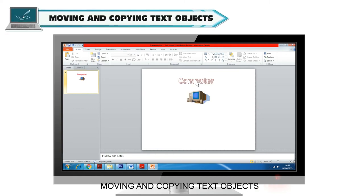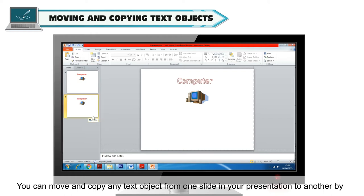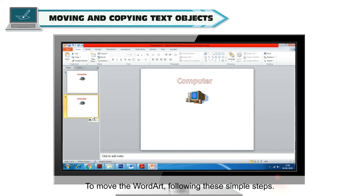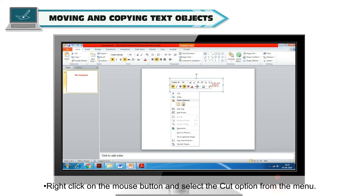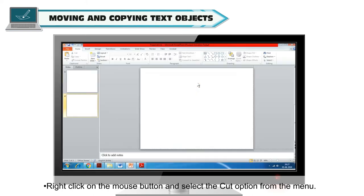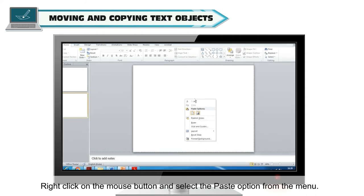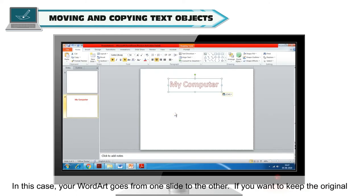Moving and copying text objects: you can move and copy any text object from one slide to another using cut, copy and paste commands. To move a Word Art, select the Word Art you want to move, right-click and select the Cut option from the menu. Choose the slide where you want to paste your Word Art, right-click and select the Paste option. Your Word Art moves from one slide to the other.